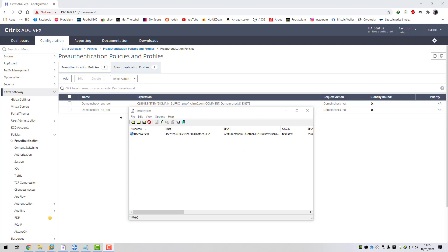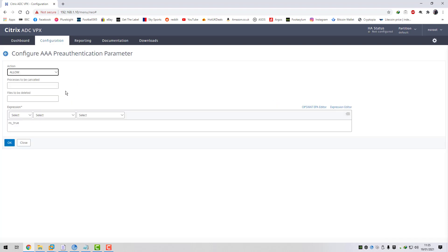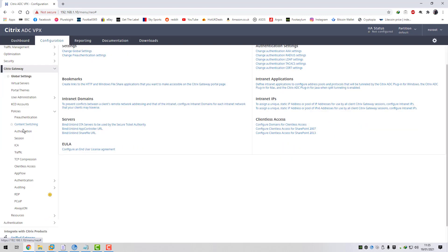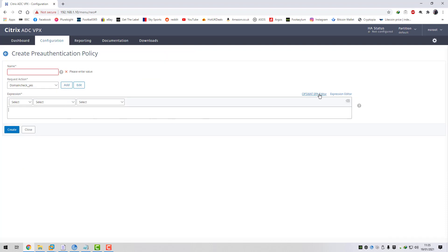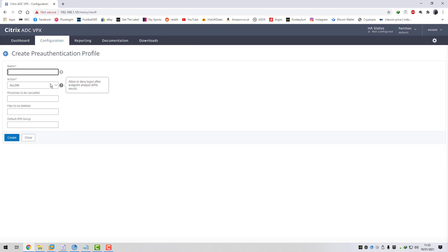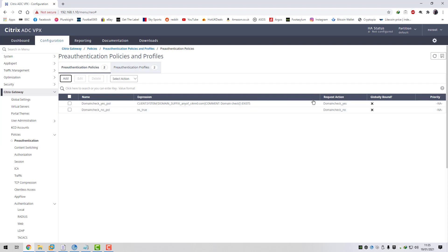In the old days pre-NetScaler 12 and 13 this was all done through classic policies and pre-authentication policies. You would basically come into Citrix gateway global settings, change the pre-authentication parameters, set AAA to deny, and then create pre-authentication policies. Under pre-authentication you would create a policy and use the OPSWAT EPA editor or expression editor to look for a specific condition - registry key, domain check, patch, process running, etc. Once you created the pre-authentication policy you would have a profile to allow access and link the policy to that request action. That's basically no longer in use - it's been deprecated.